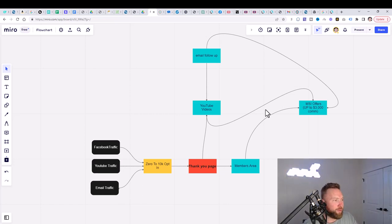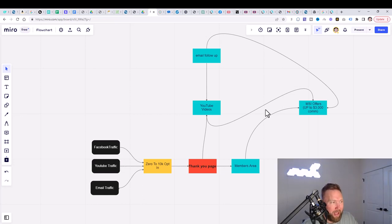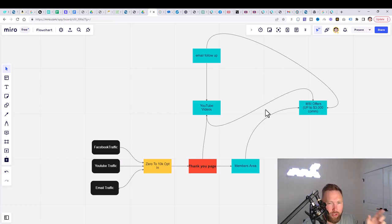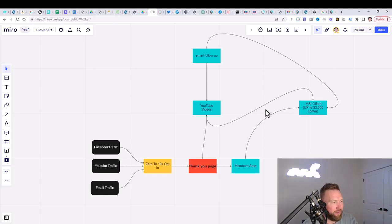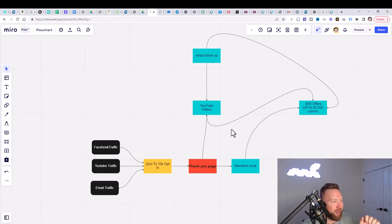What most people are simply doing is they're spamming their affiliate link. Now here's one really cool thing that I added to this whole entire process. And once I'm done here, very quickly, I'll show you how you can get access to this whole entire process.